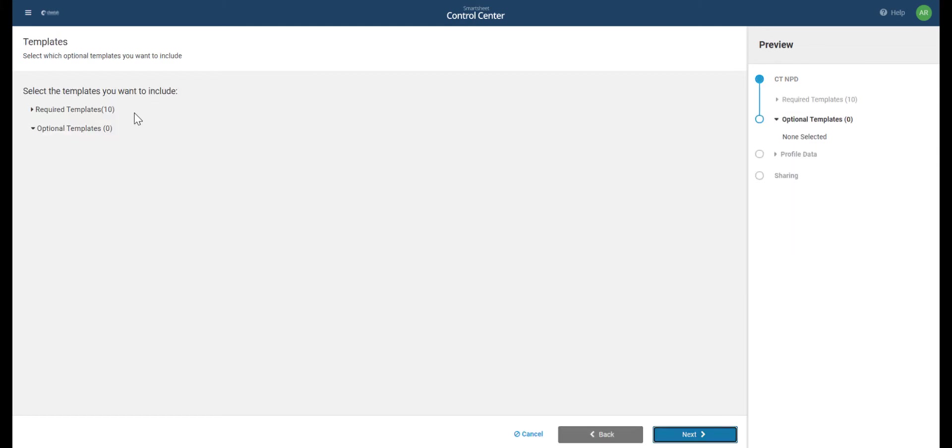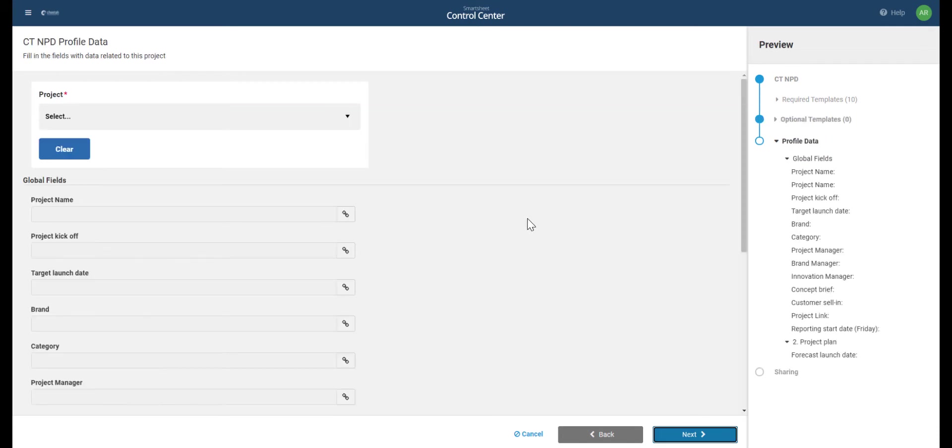We want to set up our project, including all the sheets and reports that we looked at earlier. So again, we will press next.